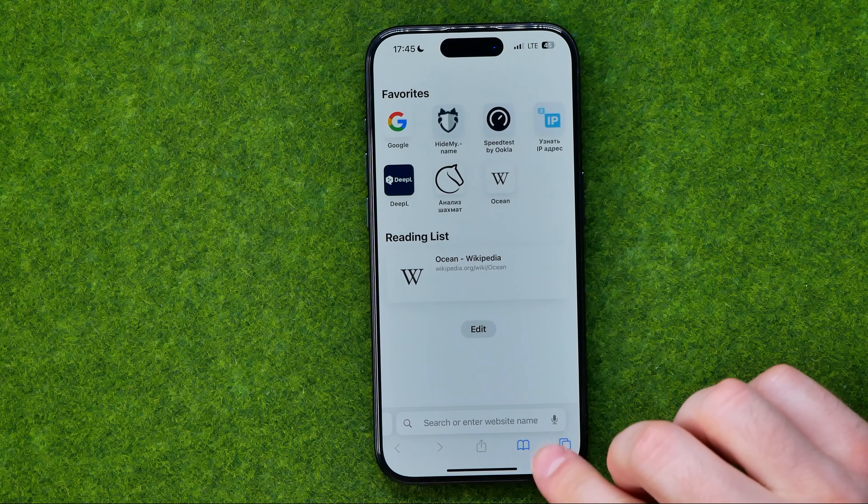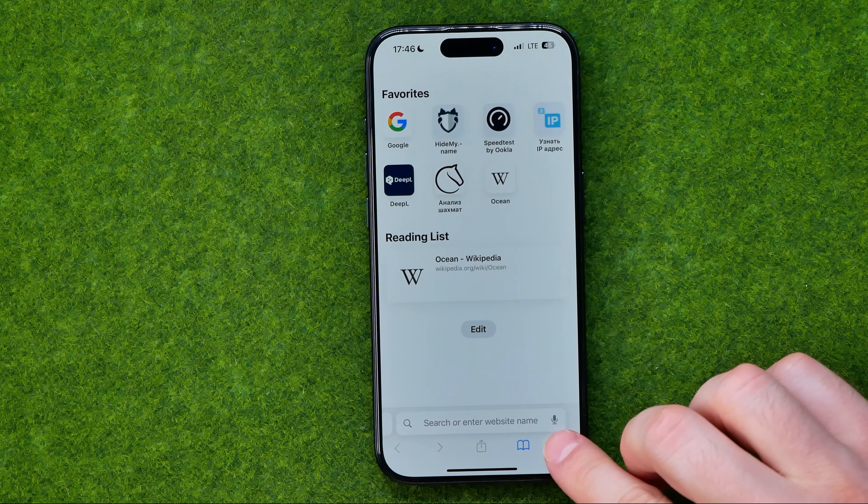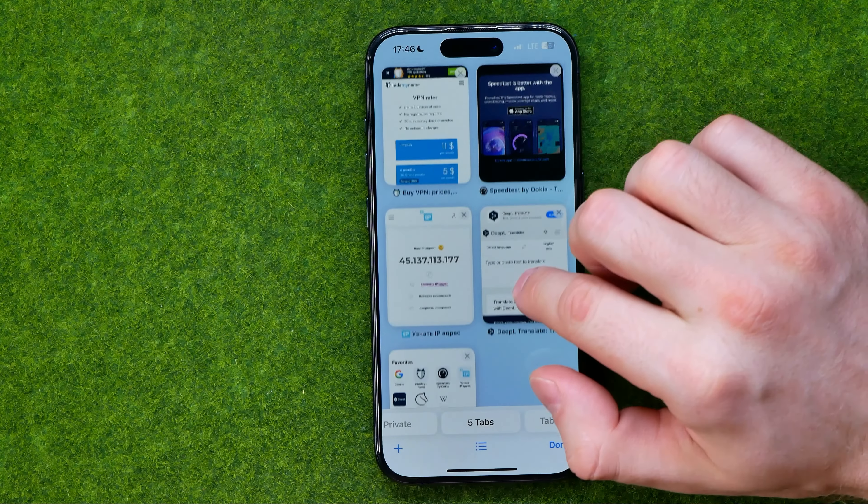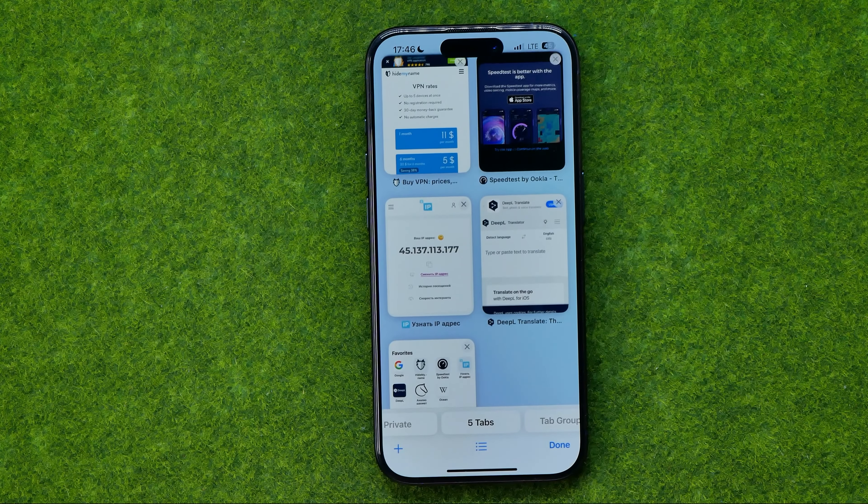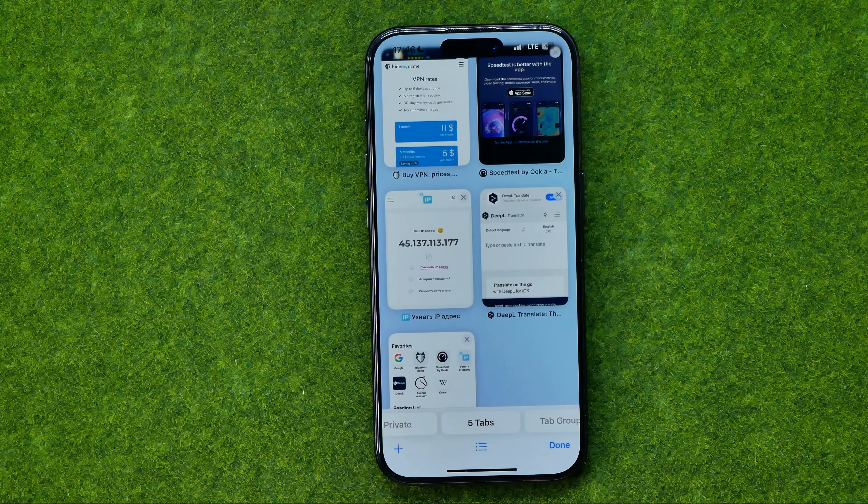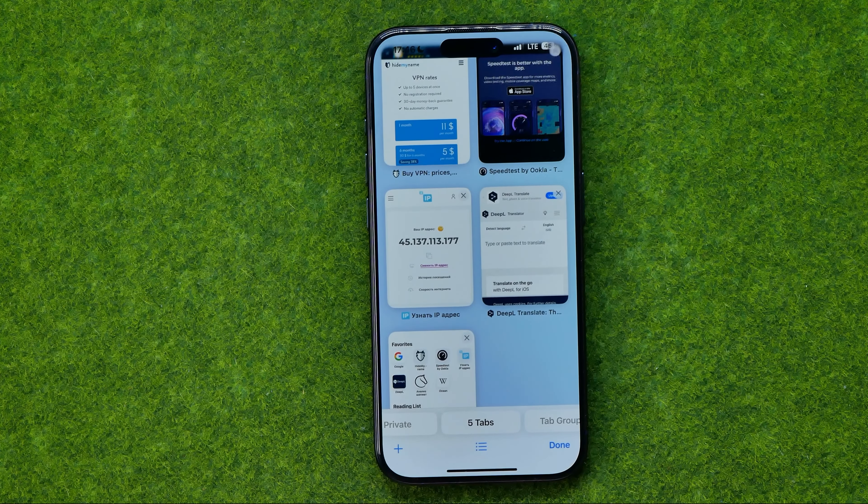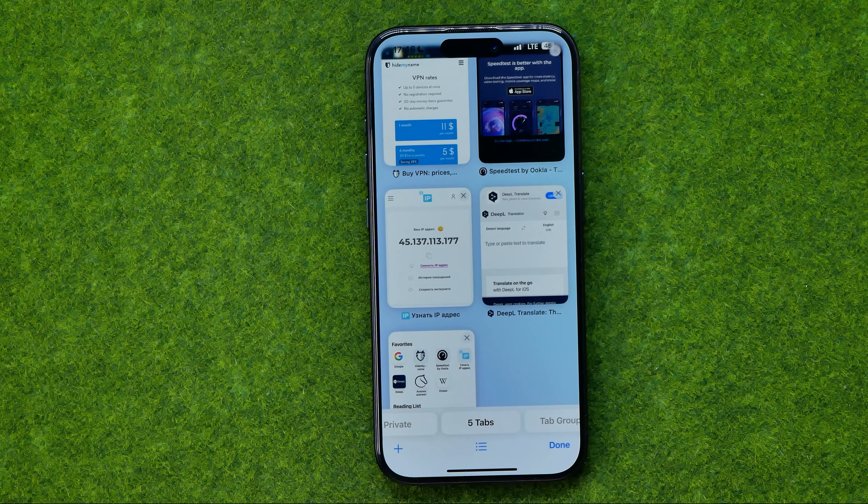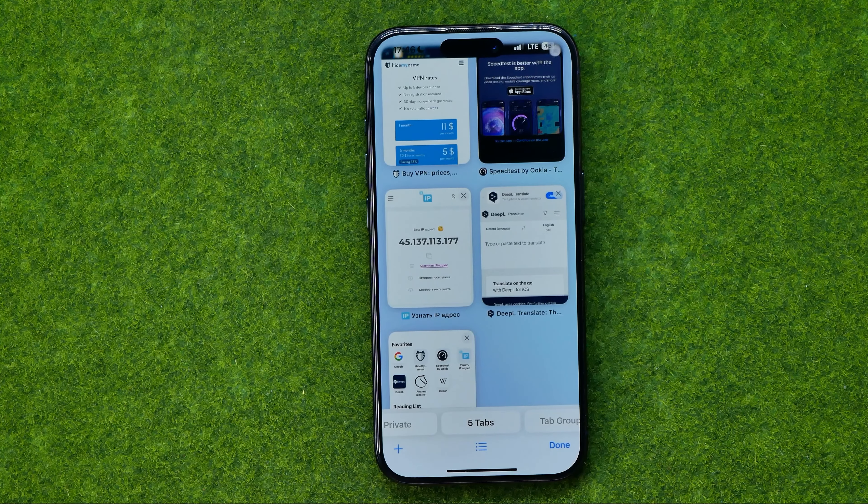And then if we tap right here it will show us all our open tabs and in here we can sort them in several ways.